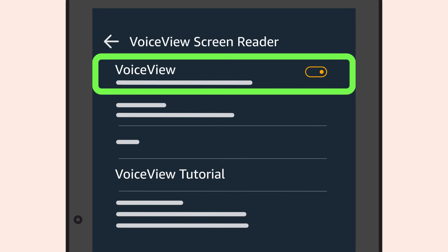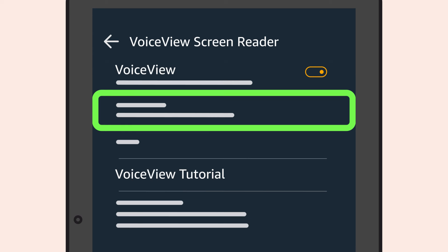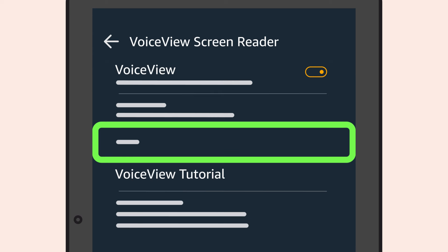A tutorial is offered when VoiceView is launched for the first time. You can always access the VoiceView tutorial at any time when VoiceView is enabled. It's available near the bottom of the VoiceView settings options.